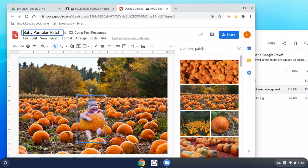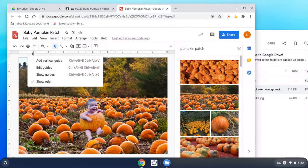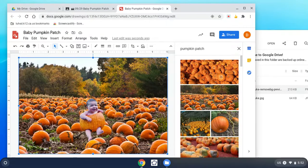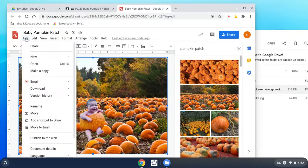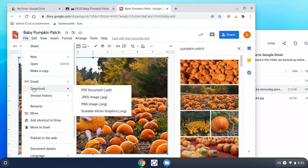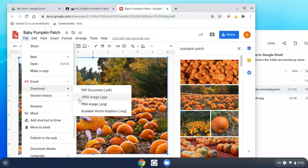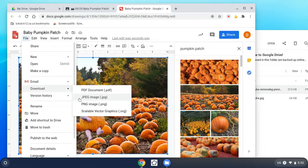I just want it to call baby pumpkin patch. Great. Now file, download as a JPEG. File, download as a JPEG.